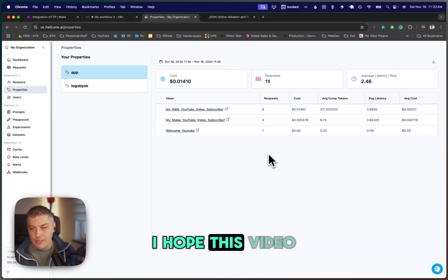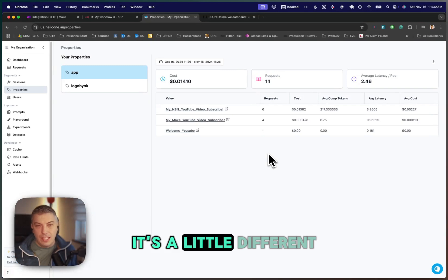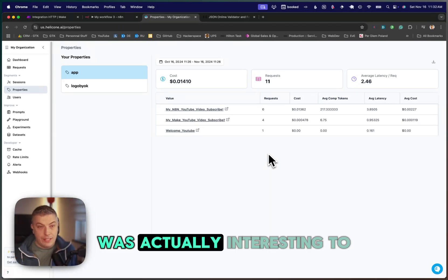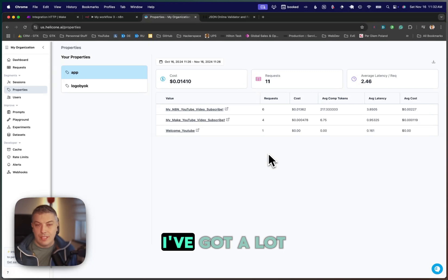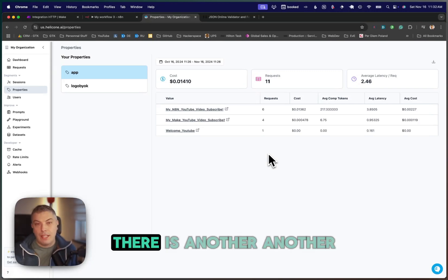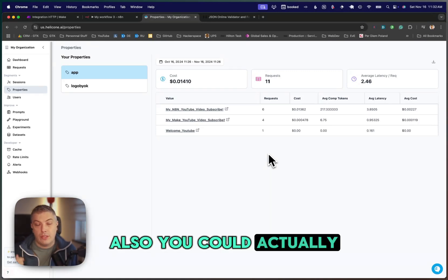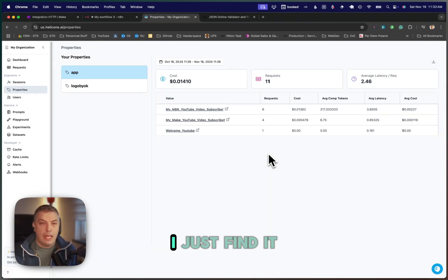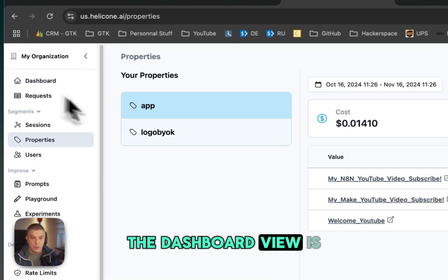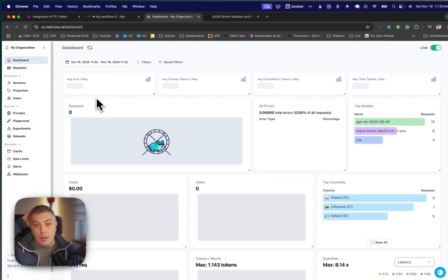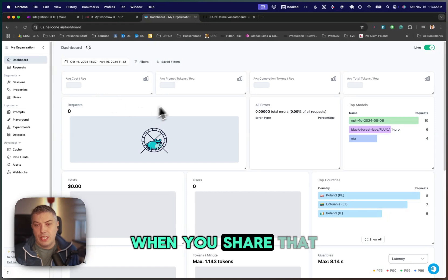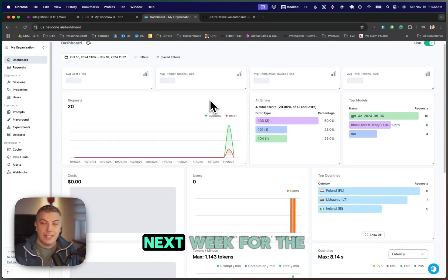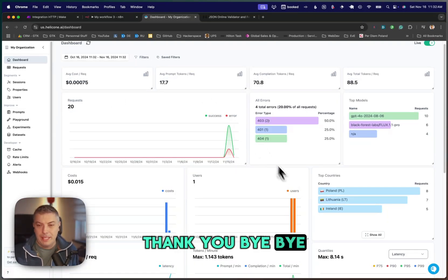I hope this video was interesting for you. It's a little different format, maybe a little longer. Sorry, I just find it was interesting to use. I've got a lot of requests of people asking me how do I monitor this. There is another way as well. You could just add the token into an Airtable. I just find that the dashboard view is interesting and you can share it more. It looks more professional when you share that with your customer. Once again, thank you for watching and I'll see you next week for the next video. Thank you. Bye-bye.